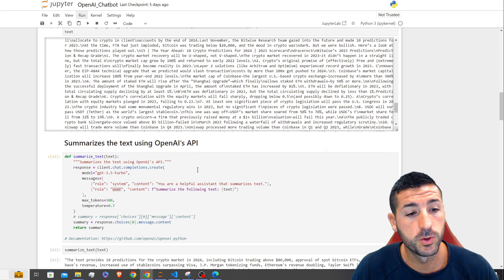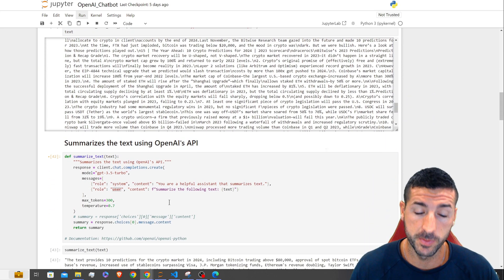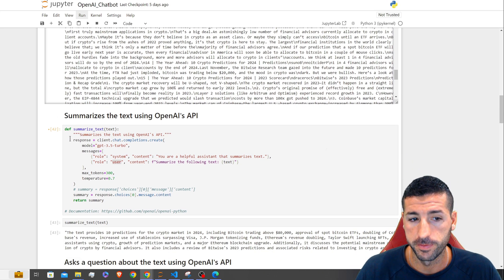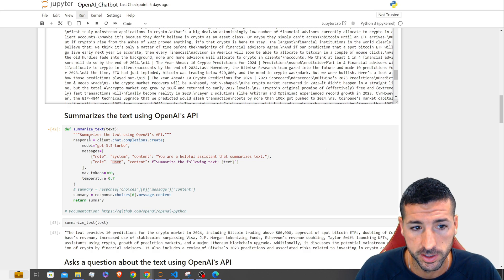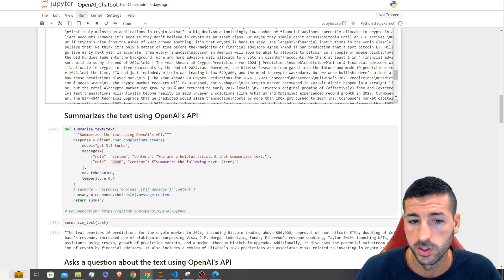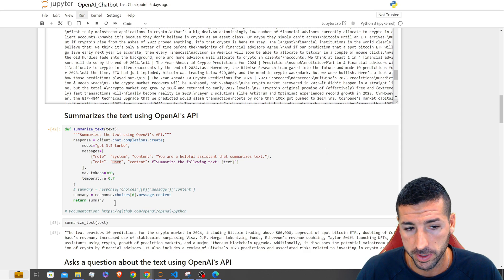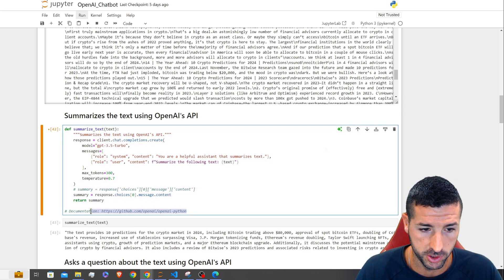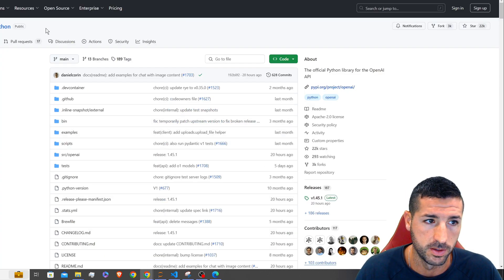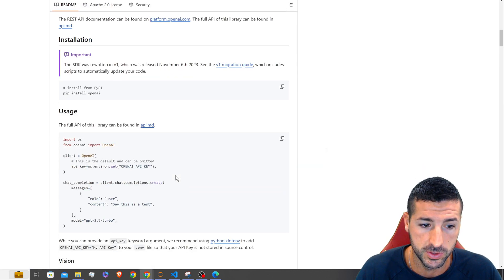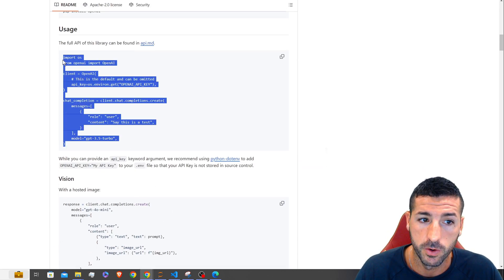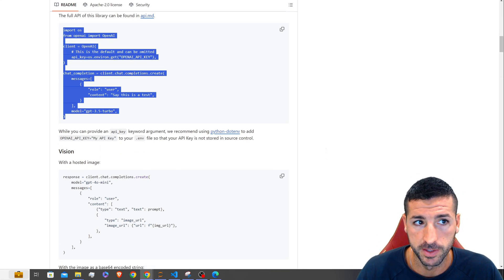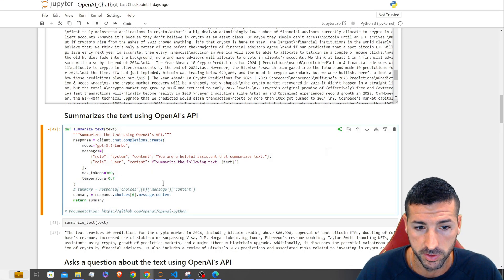Moving on, we need to create a function that summarizes the text we've just loaded. I create a new function called summarize_text to summarize the text using OpenAI's API. I copied and adapted this from the OpenAI Python documentation, which has tons of examples on how to call the model.